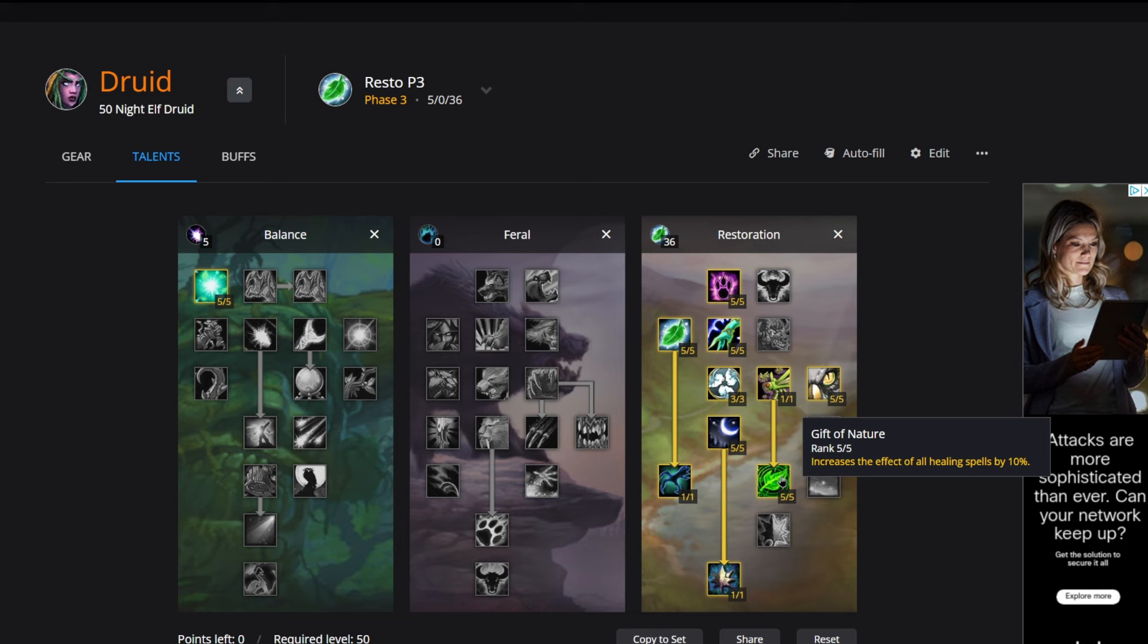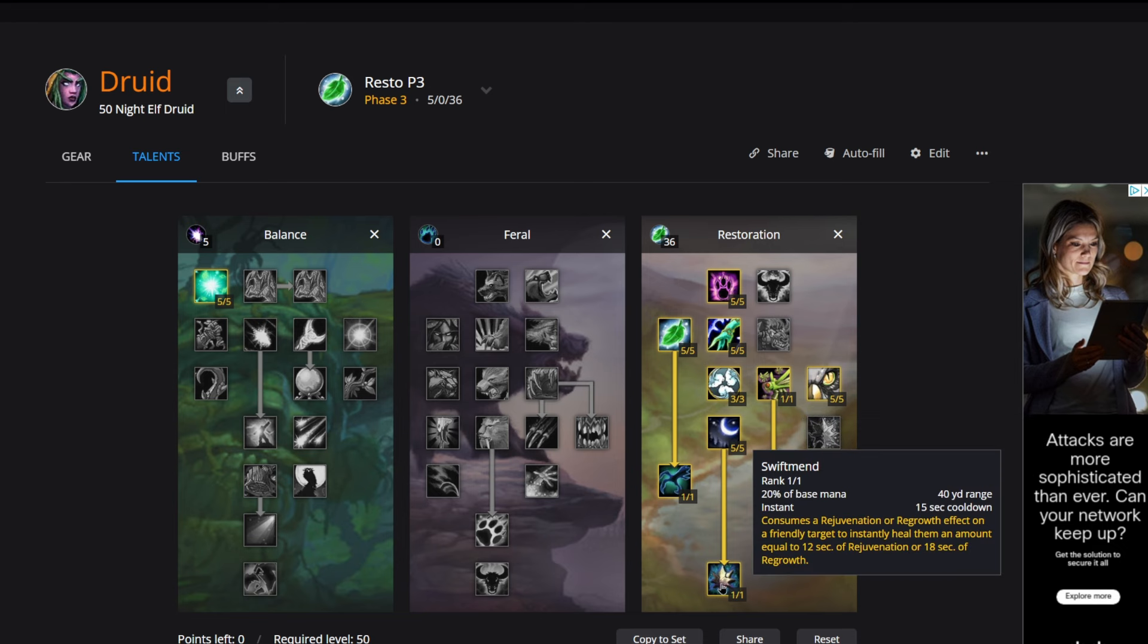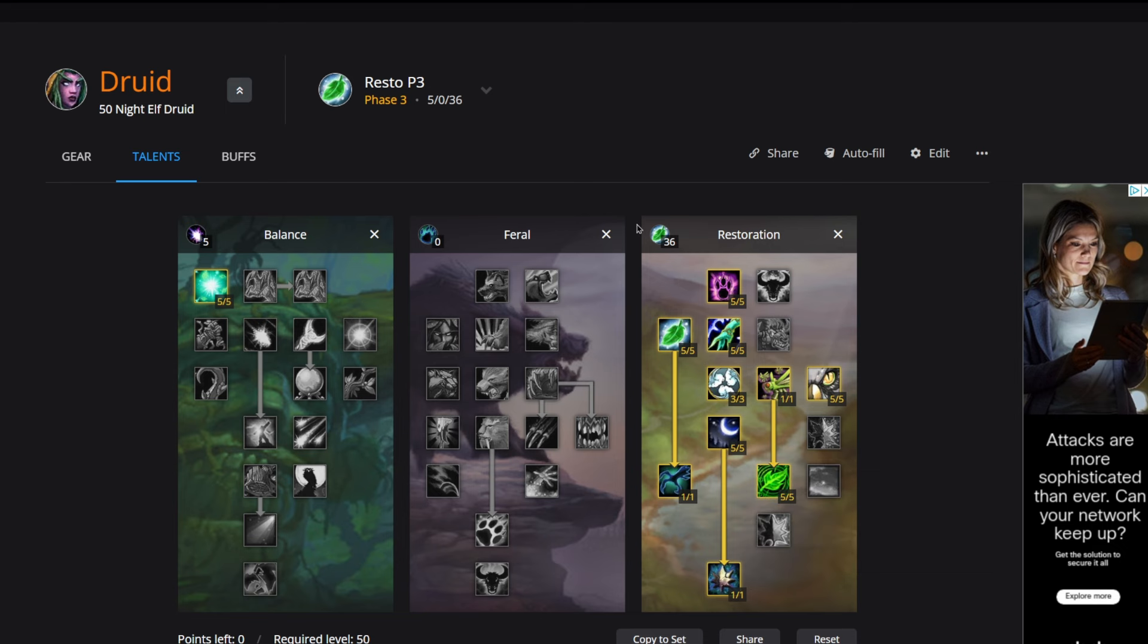One point into Swiftmend, which consumes a Rejuve or Regrowth effect on a friendly target and instantly heals them an amount equal to 12 seconds. We will talk about this a little bit more later in the video, but this is going to be really core to our rotation.